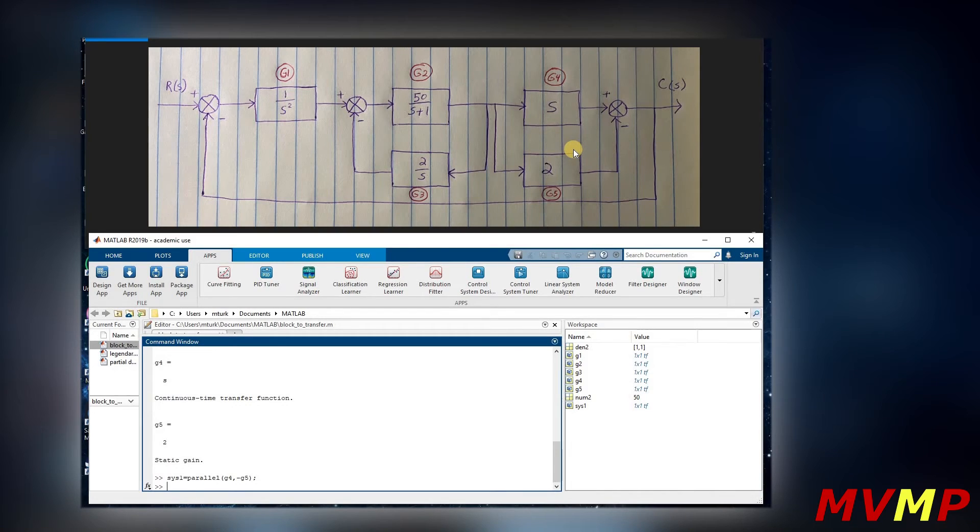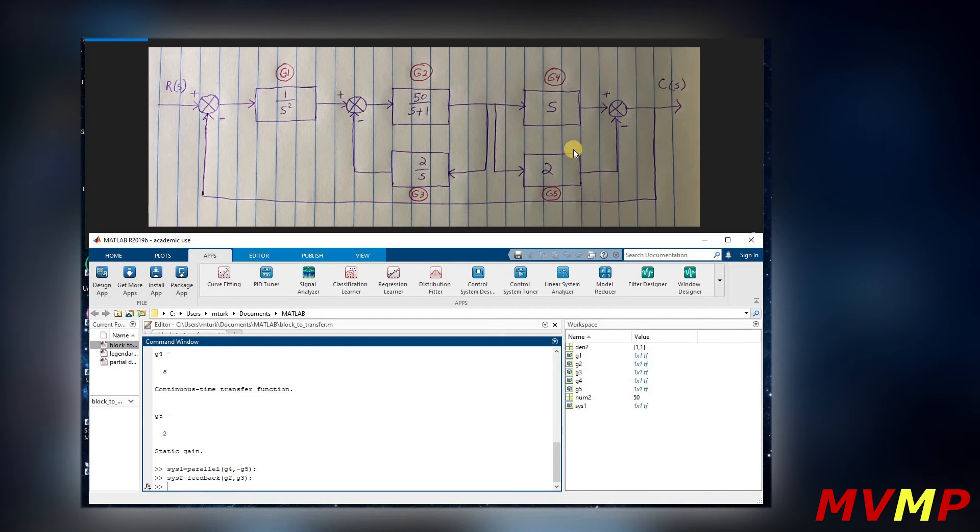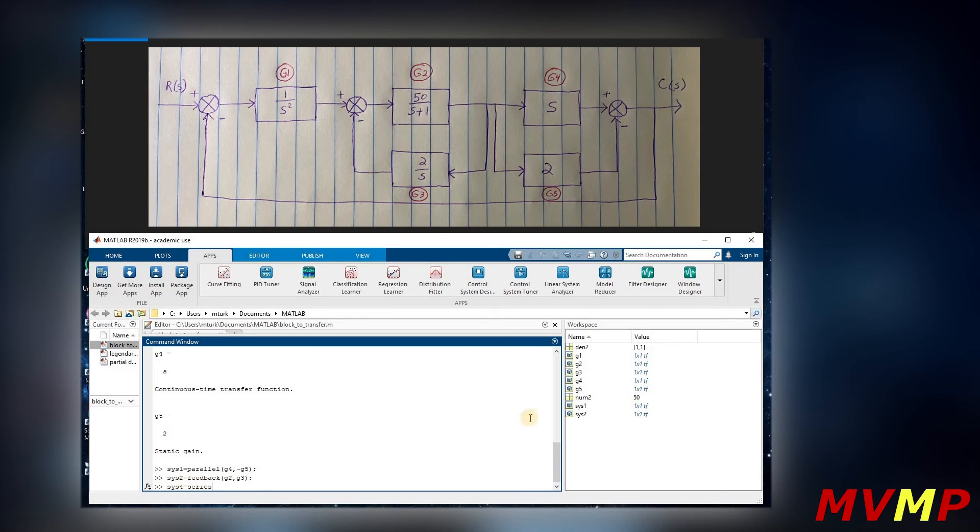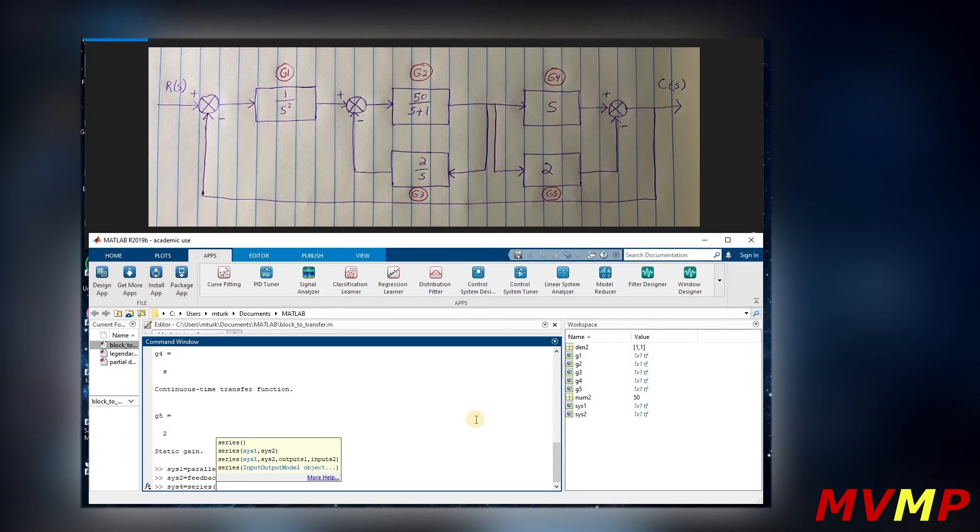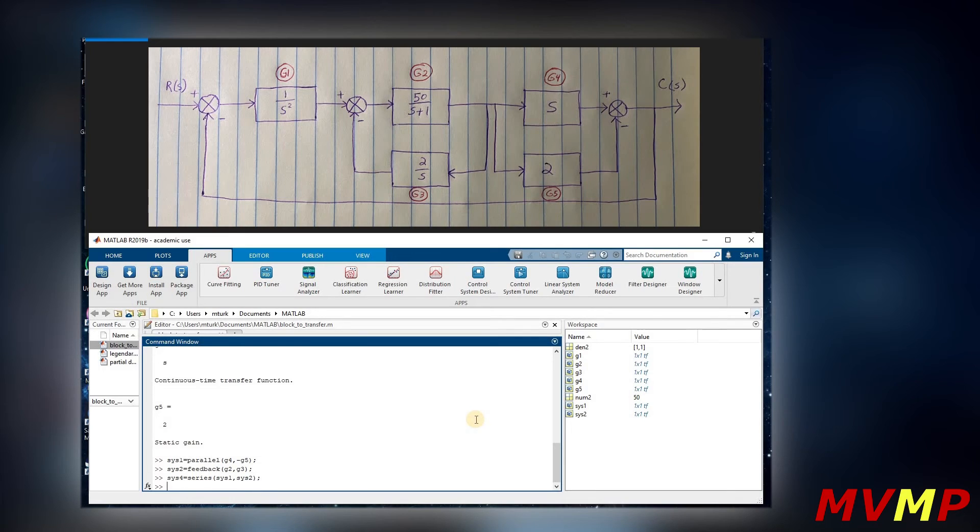Then we are going to write sys2, which like I said is in feedback, so it's G2 and G3. Now we can say that system four - now that we have these two combined and these two combined - we'll notice that they are now in series. So that's how we are going to write this next one. Series, and it would be system one and system two.